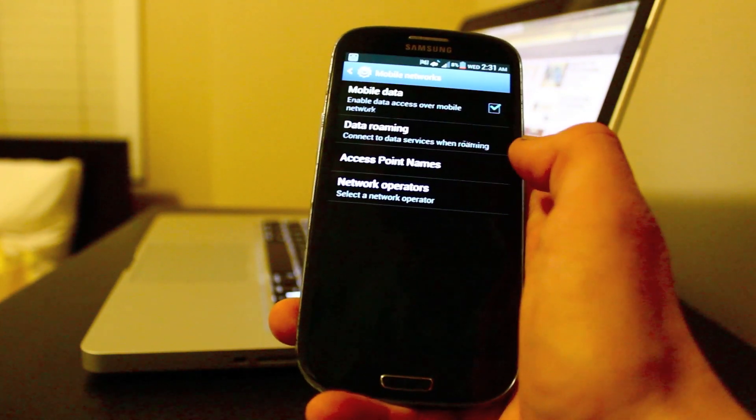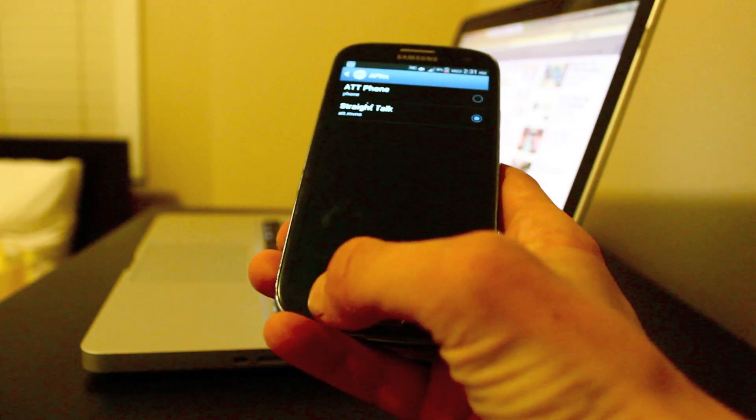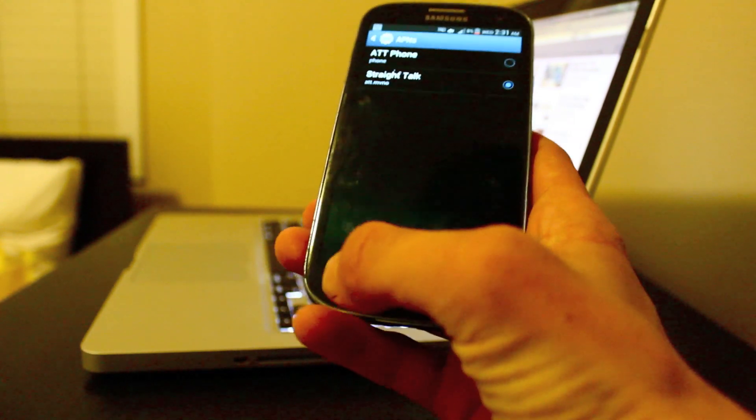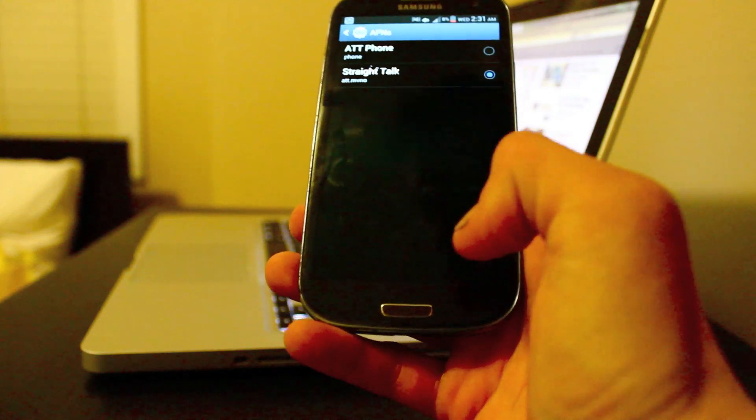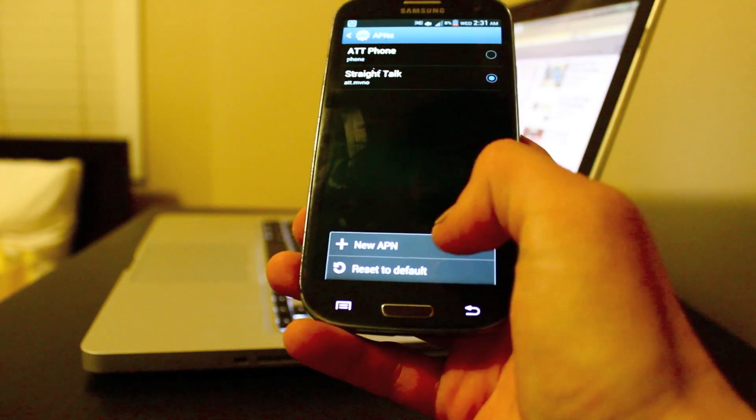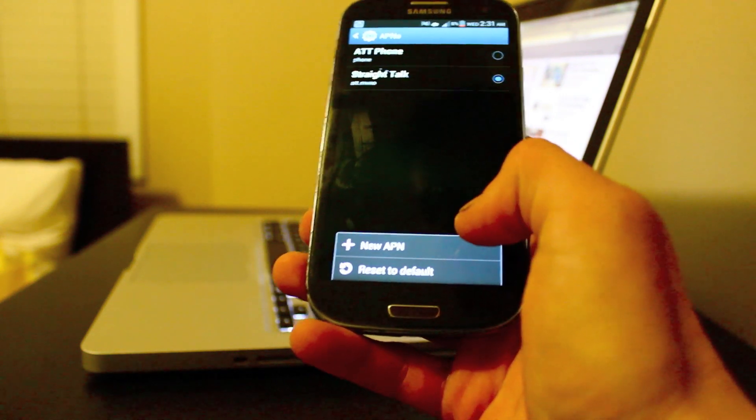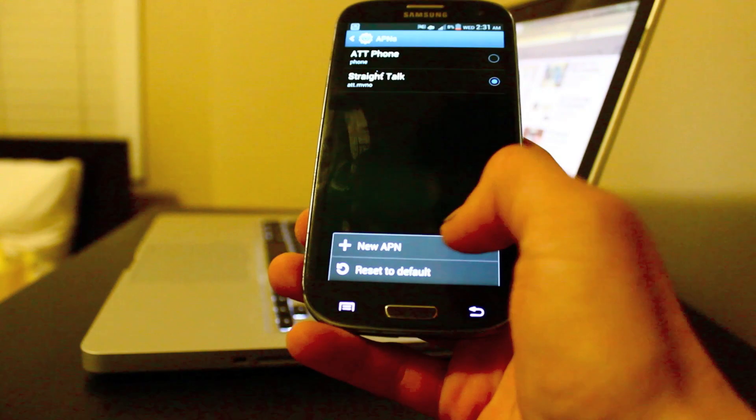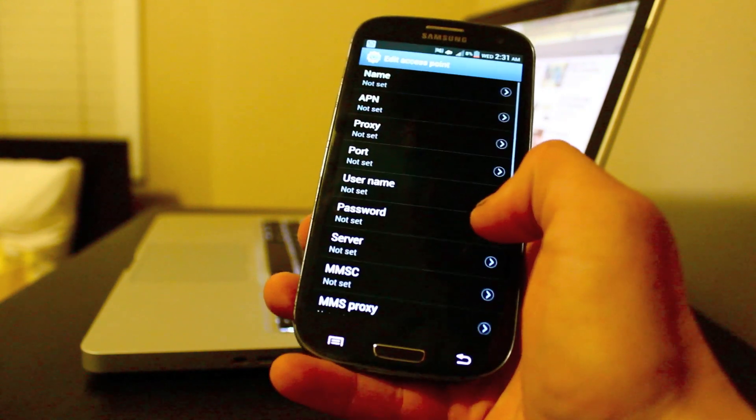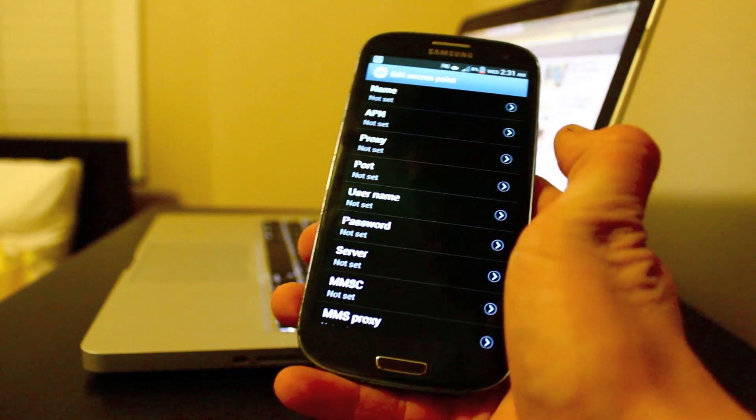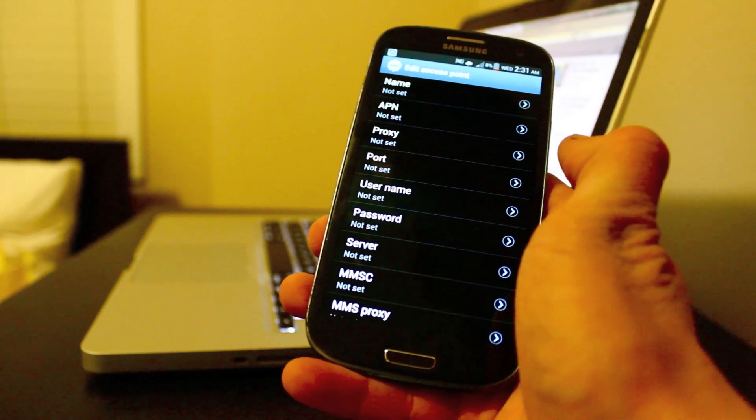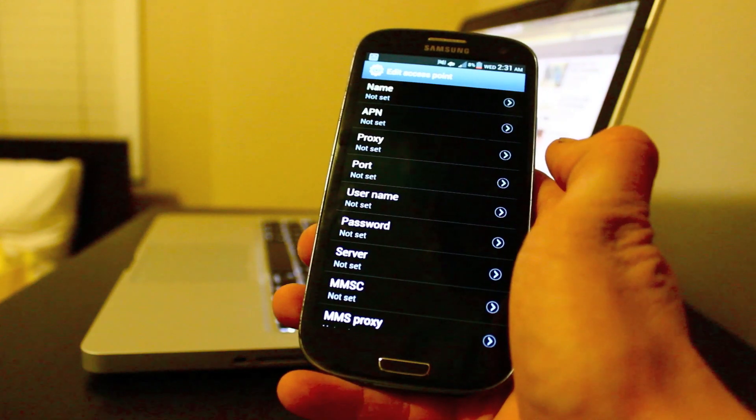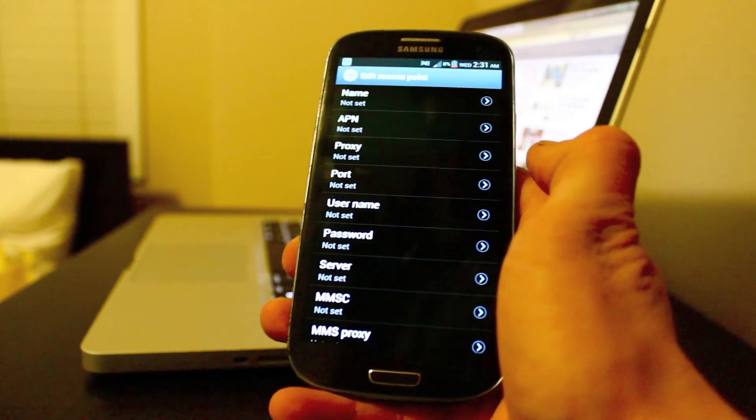Then you want to click the menu button, which is on the left hand side, and click add new APN. And then down below in the description it's going to show you what you need to write.